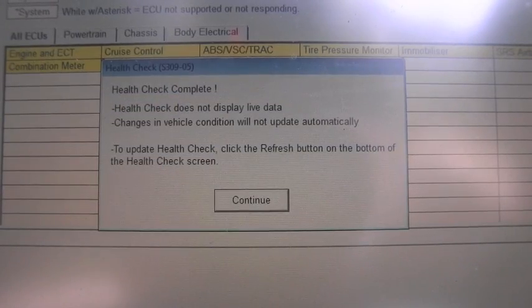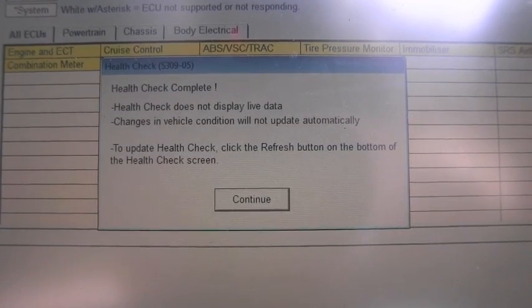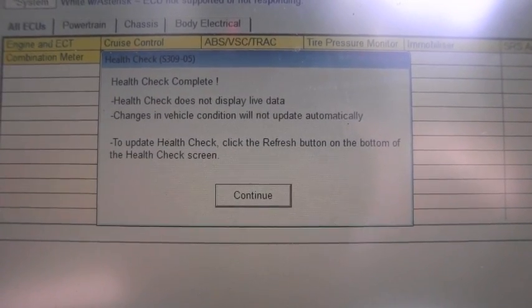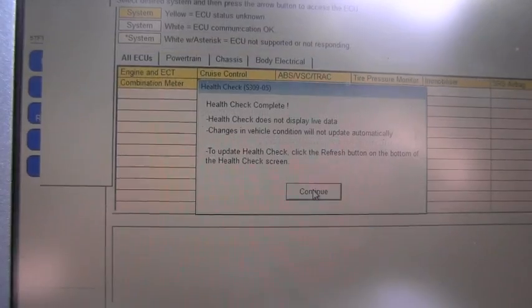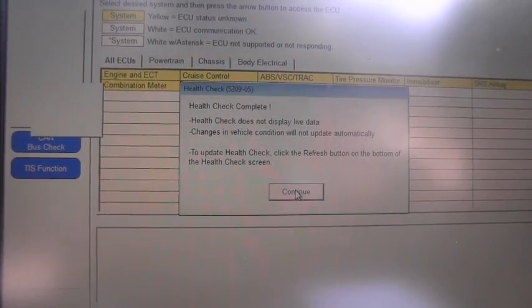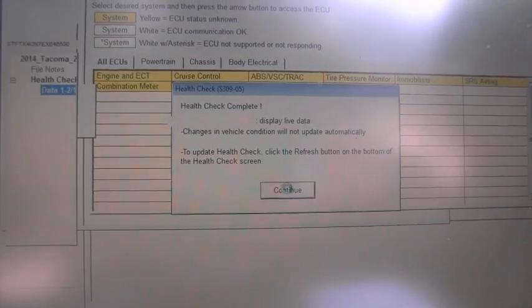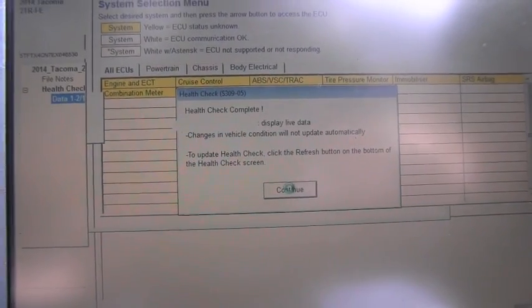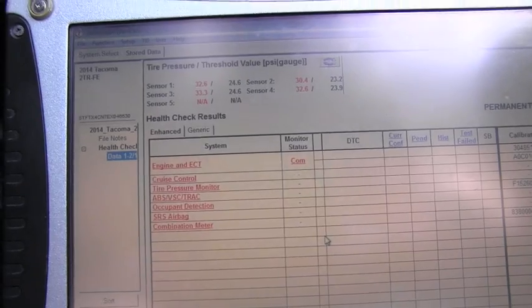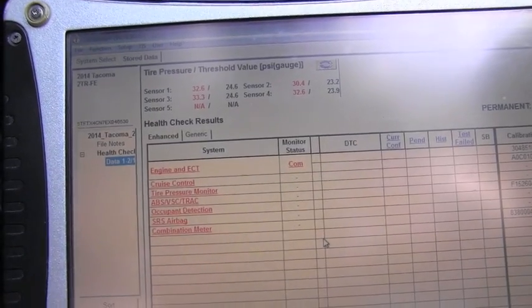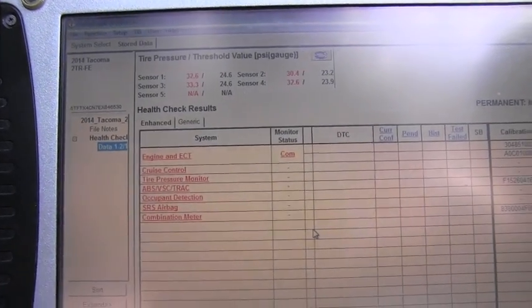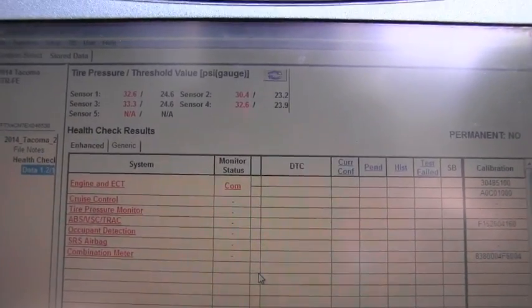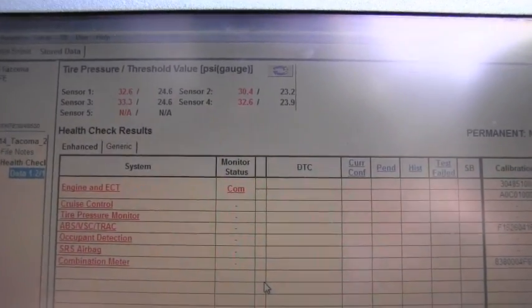This is the next screen, and all we have to do is just click Continue. And here we go. This is the result of my scan.